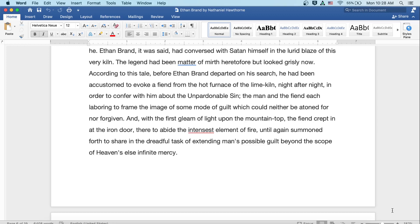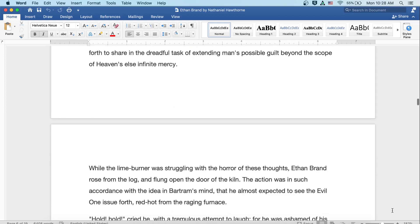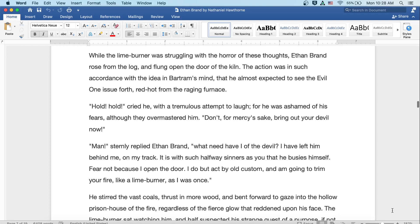The man and the fiend each laboring to frame the image of some mode of guilt, which could neither be atoned for, nor forgiven. And with the first gleam of light upon the mountaintop, the fiend crept in at the iron door, there to abide the intensest elements of fire, until again summoned forth to share in the dreadful task of extending man's possible guilt beyond the scope of heaven's else infinite mercy. While the lime burner was struggling with the horror of these thoughts, Ethan Brand rose from the log and flung open the door of the kiln. The action was in such accordance with the idea in Bartram's mind that he almost expected to see the evil one issue forth, red hot from the raging furnace.